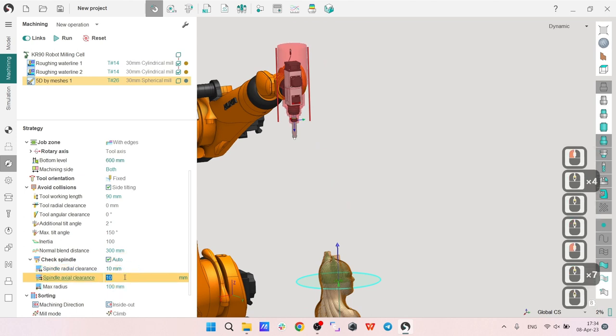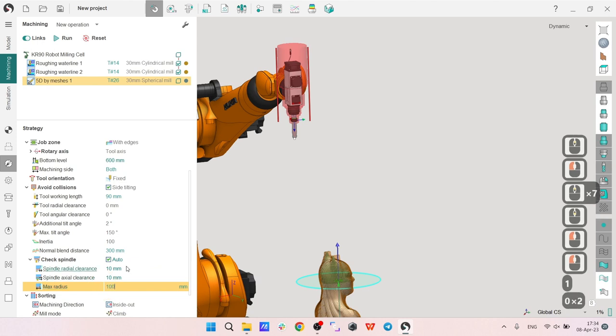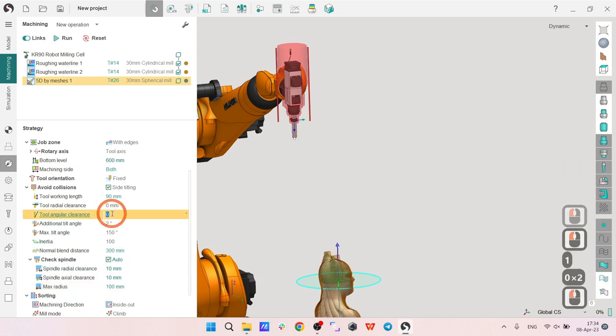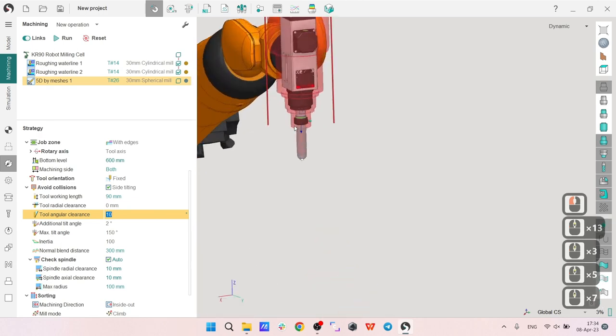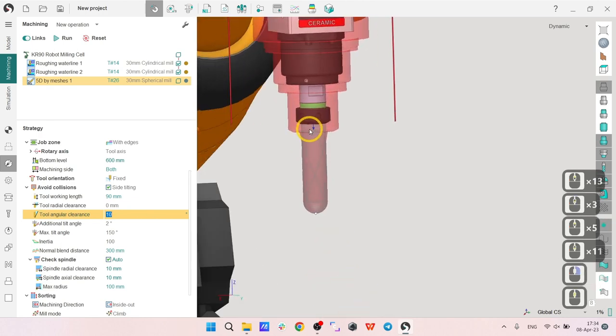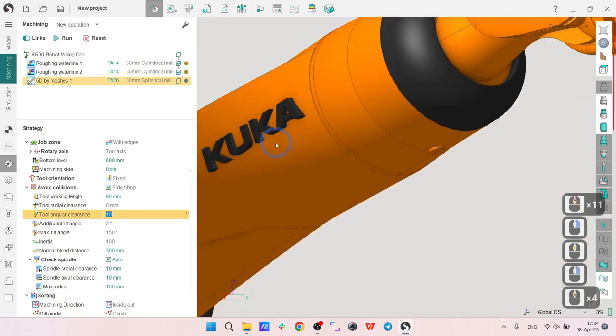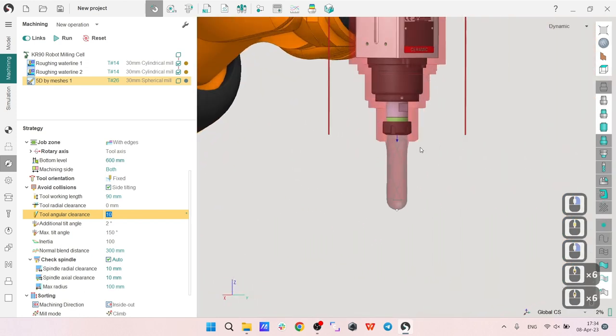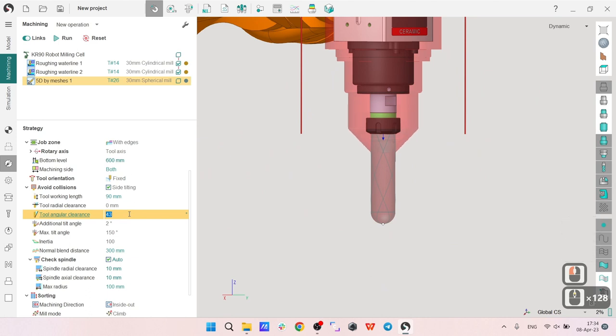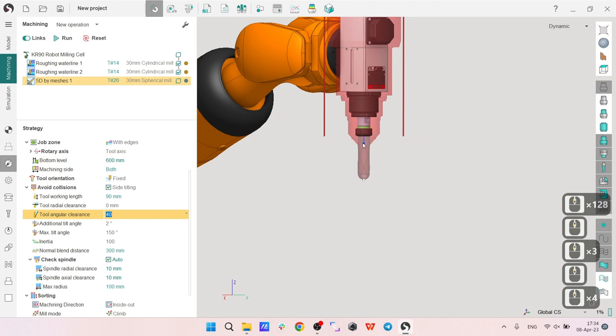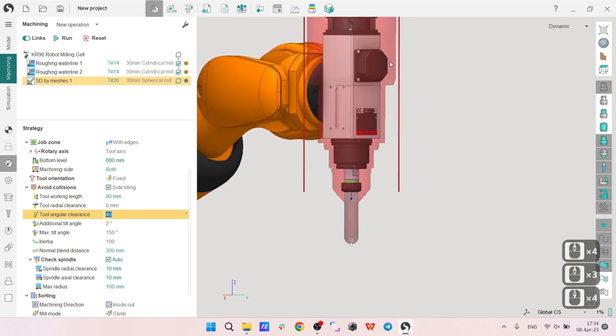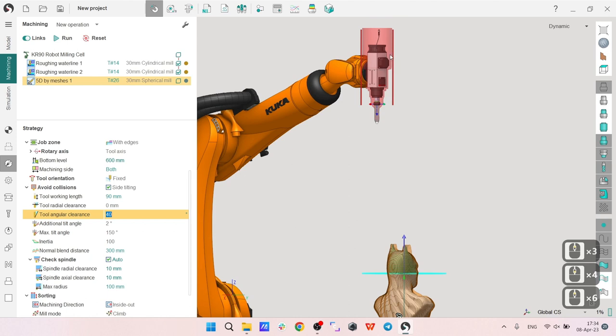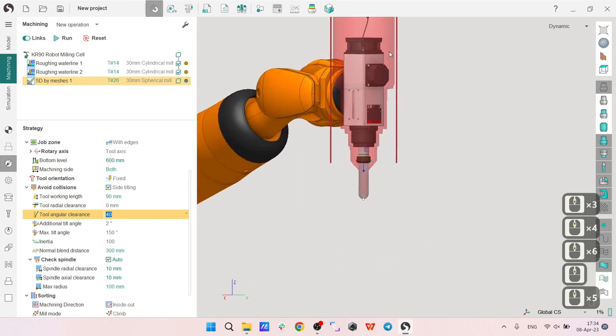You'll see why this is important. I will use more distance than by default, so this will be 100. I will also make my tool angular clearance, which is this angle, I will increase it to, let's say, 40 degrees for example.